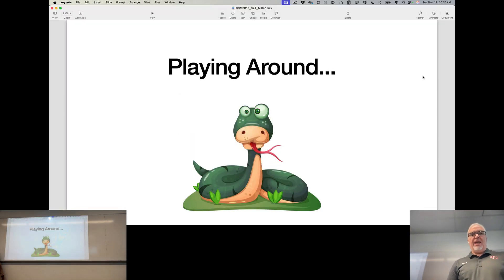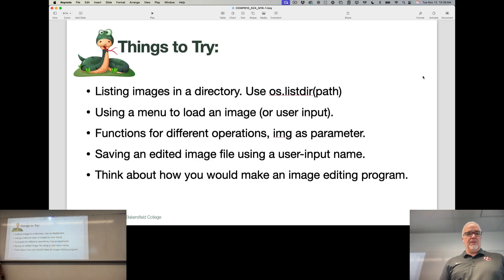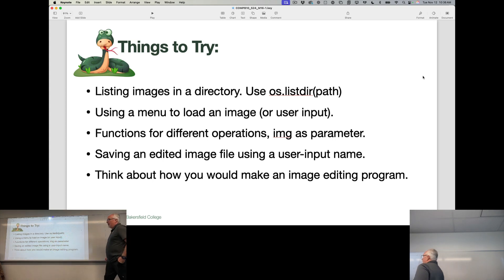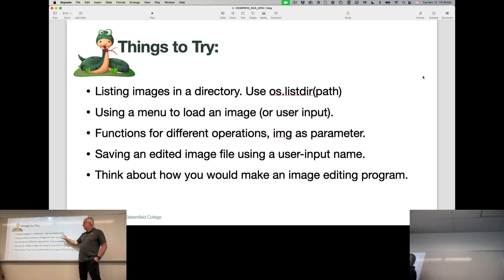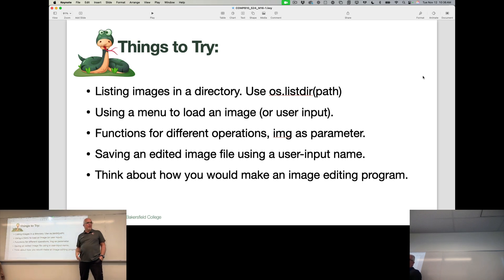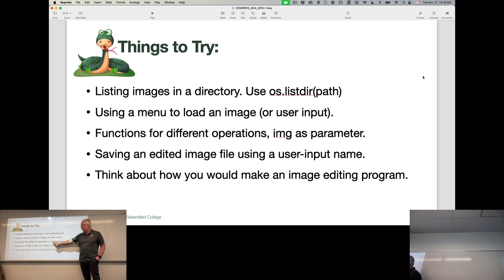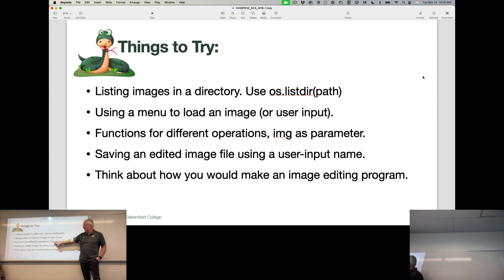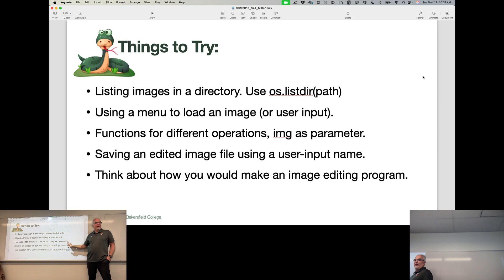So for today, what I would like you to do with our little bit of time you have left, if you're not working on other things, here's some things to try: Using the os module, learn how to list images in a directory - that will be useful for the assignment. Learn how to use a menu to load an image, so you iterate through images in a directory. I'm going to show you that next week, but I want you to play around with that. Try using functions for different operations, applying different filters or different sizes to images using the image as a parameter, so you're using that black box technique to put the image in as a parameter or argument and then you're returning something.